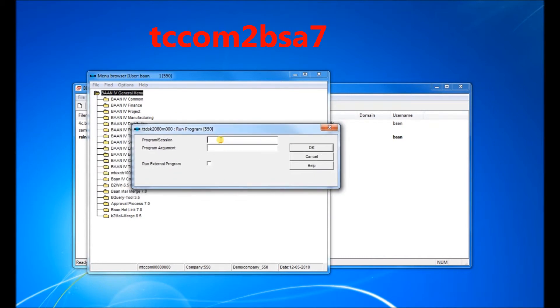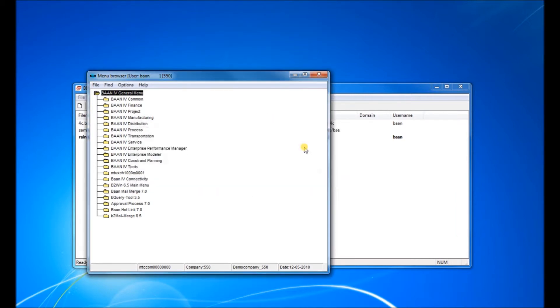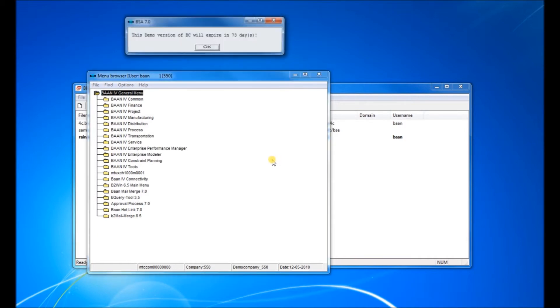Let's try TC COM 2 BSA 7. Click on OK. It will activate the bank color.